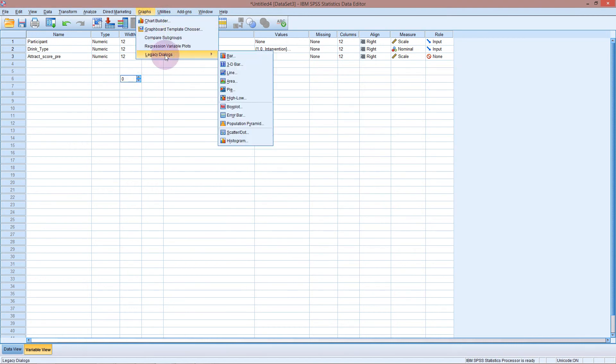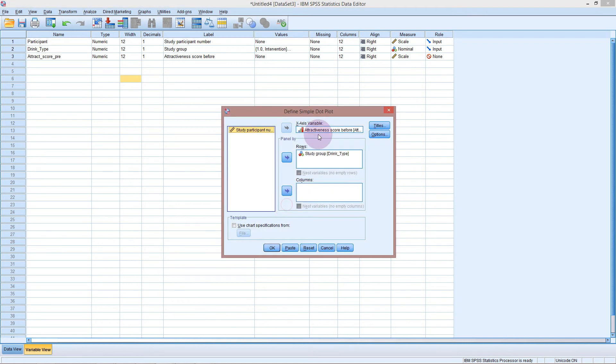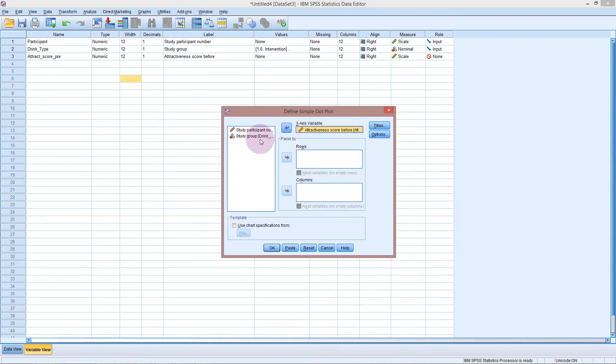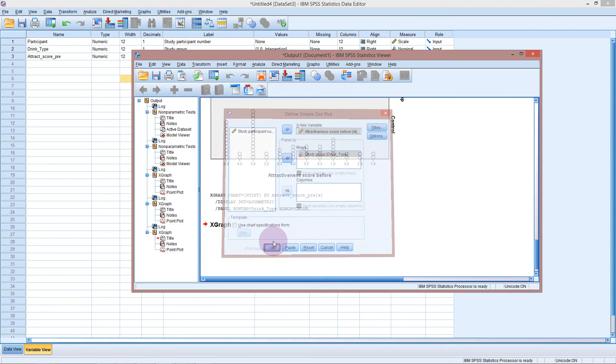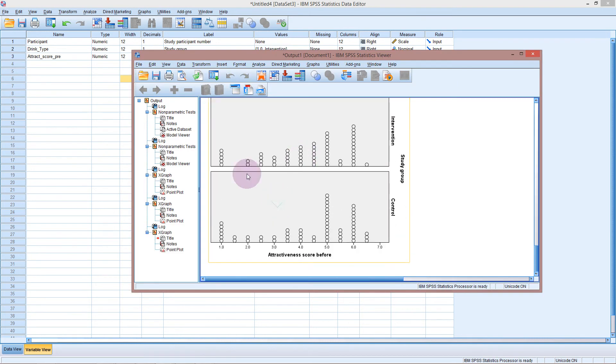Graphs legacy. Reset. Maybe that will do it. Now it's popping up. I was just looking for that icon to change. Attractiveness. Study group. Now we have it from 1 to 7.